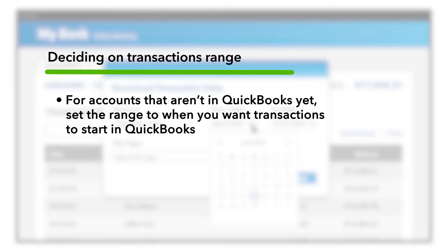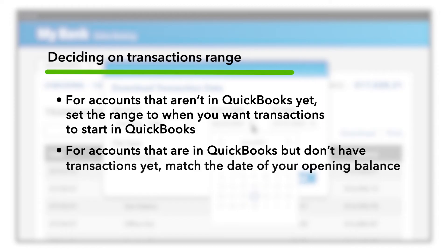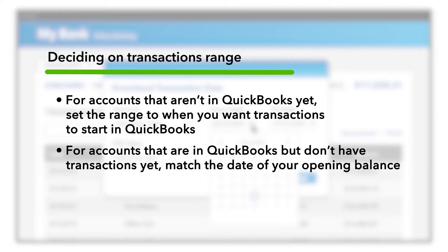If you want to go back further, then set the range back further. If you've already added your account to QuickBooks but haven't added any transactions yet, then have your transactions go back to match the date of the opening balance of your account when you set it up in QuickBooks.